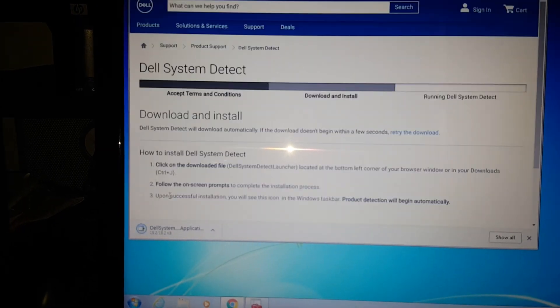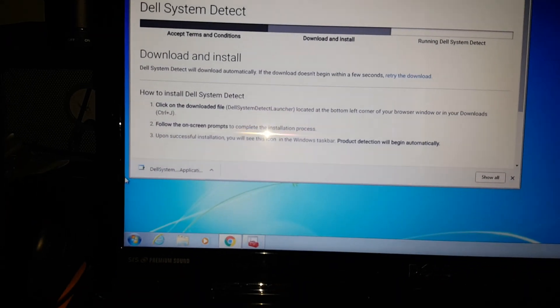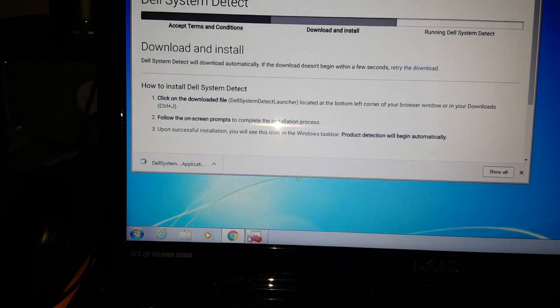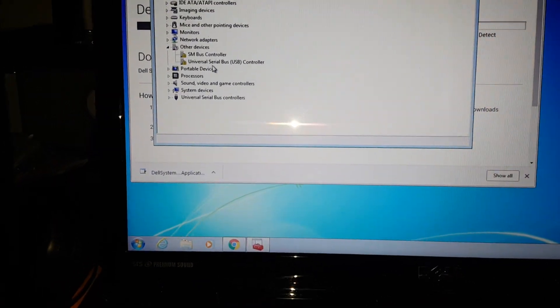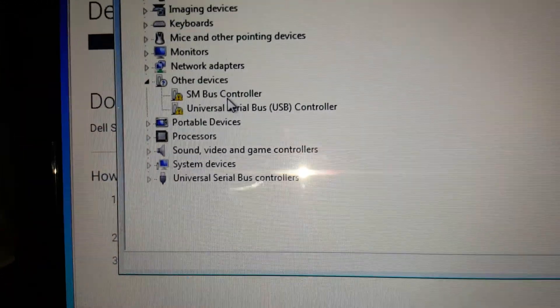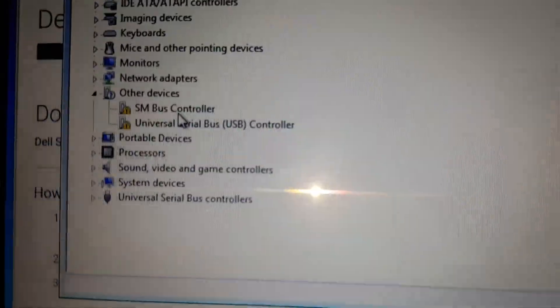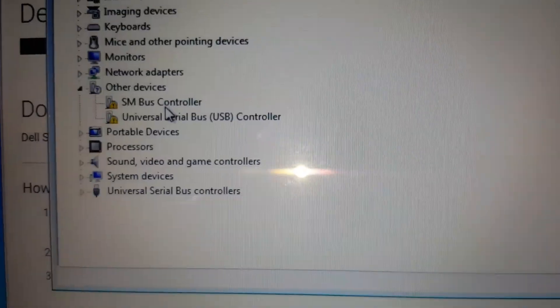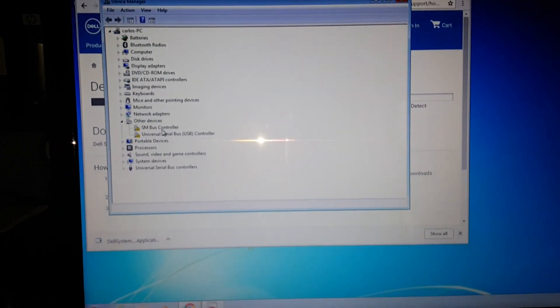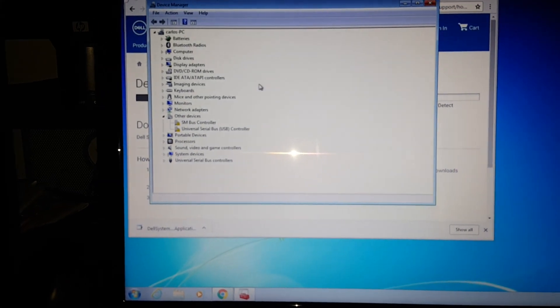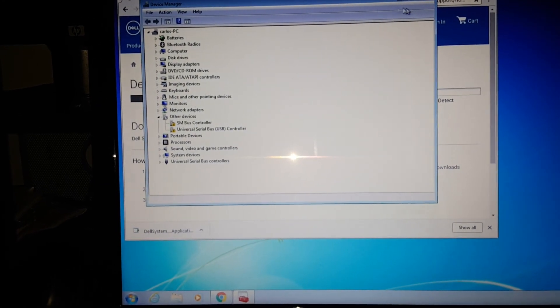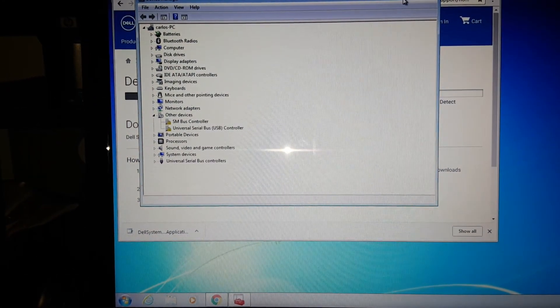Once you have that detected, it should automatically detect what drivers you need and it will take care of these other two drivers that I need. That's no big problem. My biggest issue was the Wi-Fi.